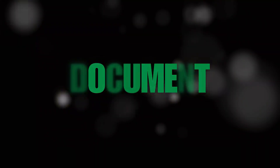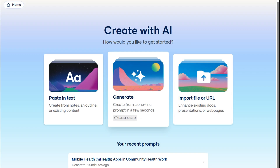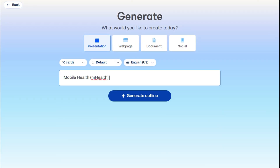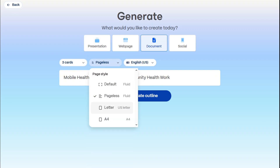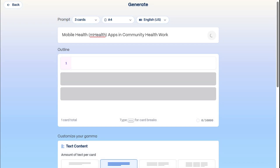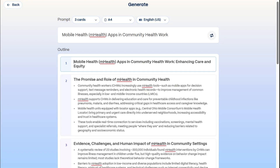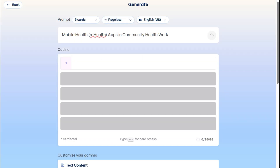Now, let's create a Gamma document together. Start by generating with the same prompt. This time, we'll choose Document. Set it to just three cards and make it A4 size. Once it's generated, we can still tweak it — just modify the prompts if you want a different result.